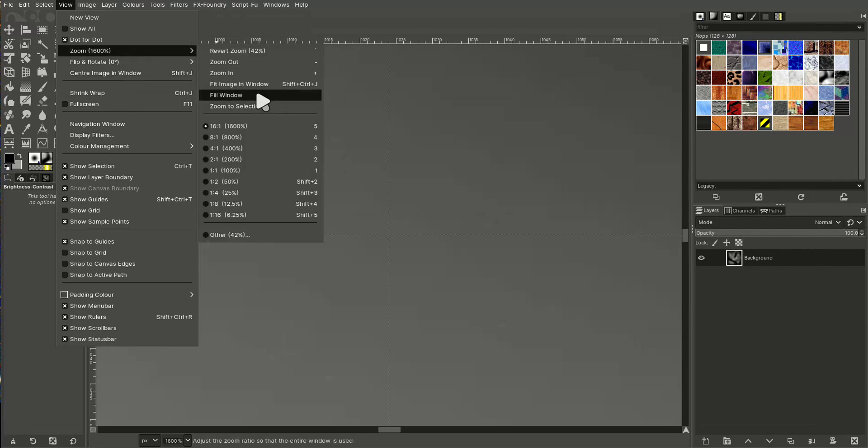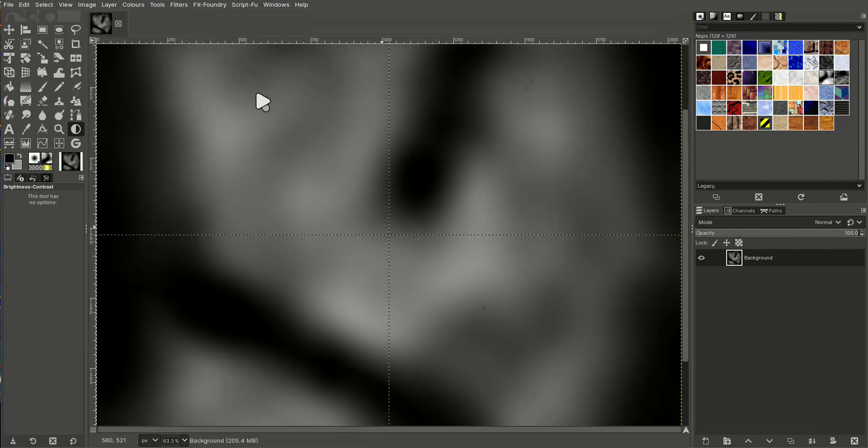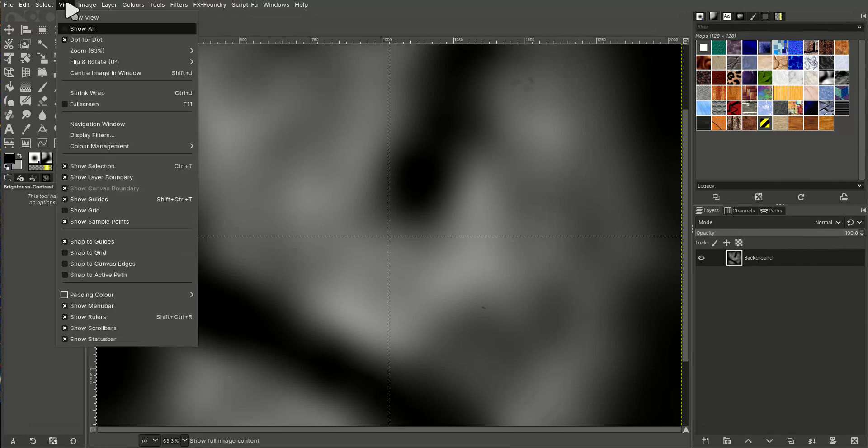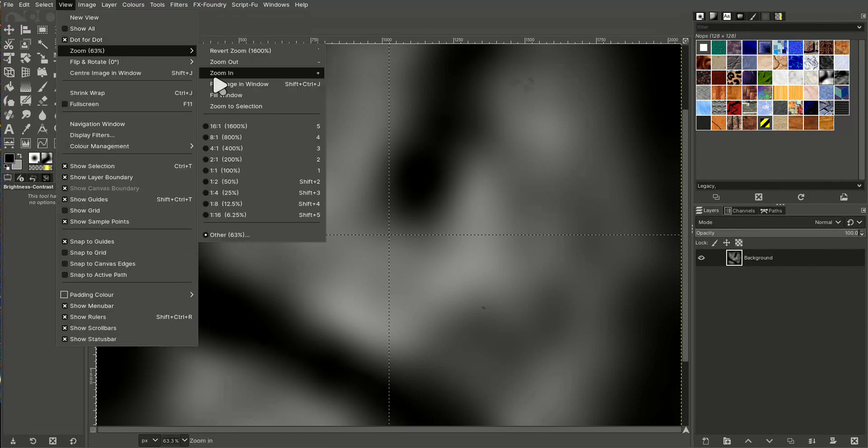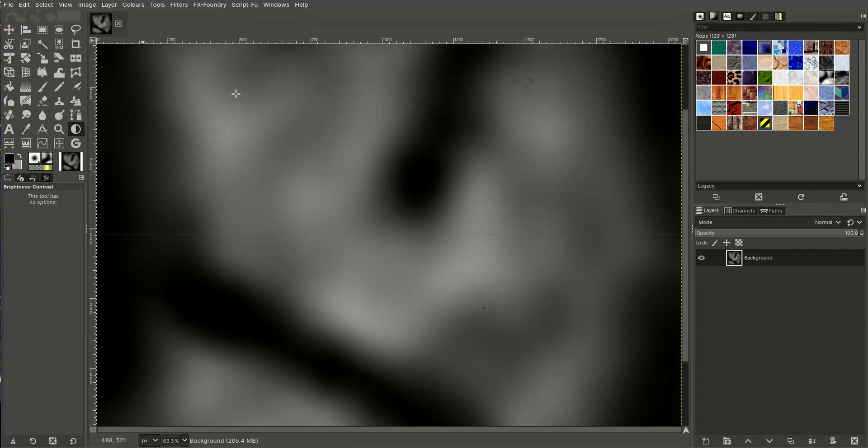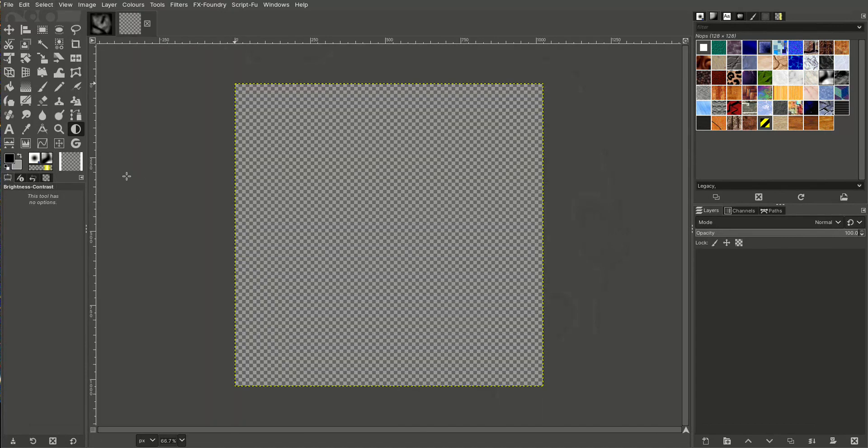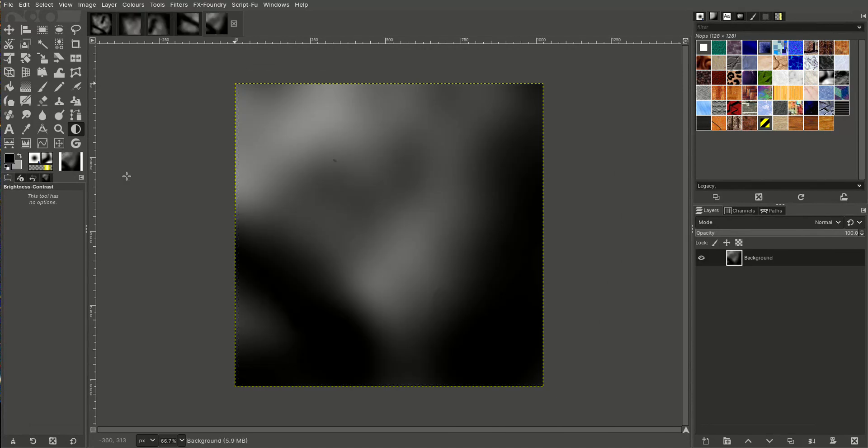Fit in window. So then if I go to image, slice using guides, you can see it's made four. So I could load each of those onto... so that would be the top left one. I could actually load that up to four regions and it would be four times the size, which is a really interesting thing to do.